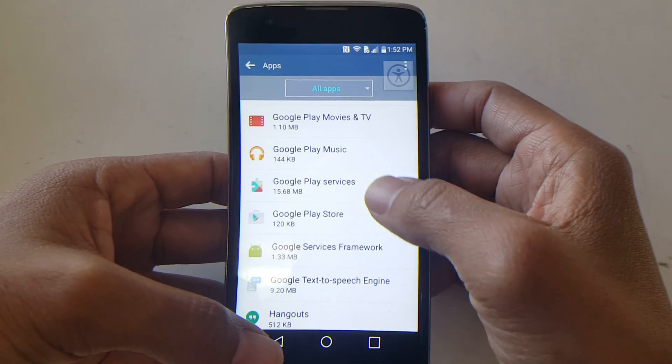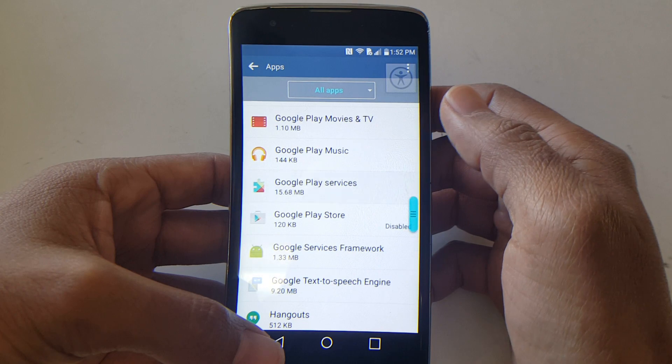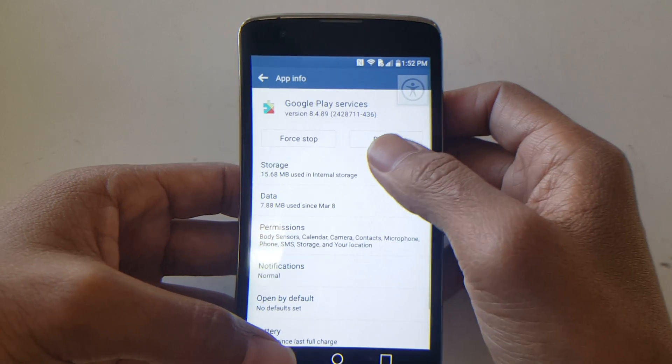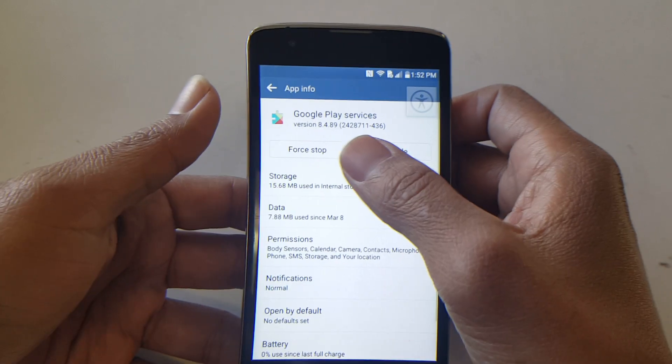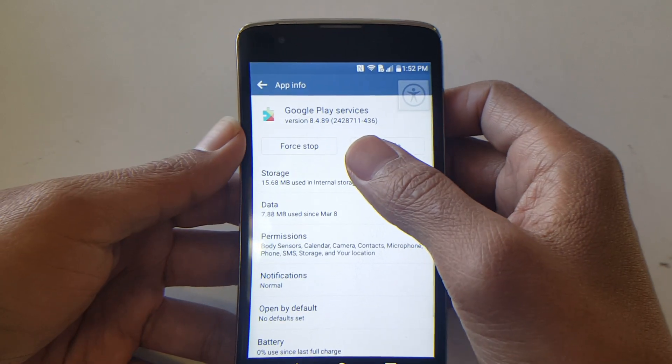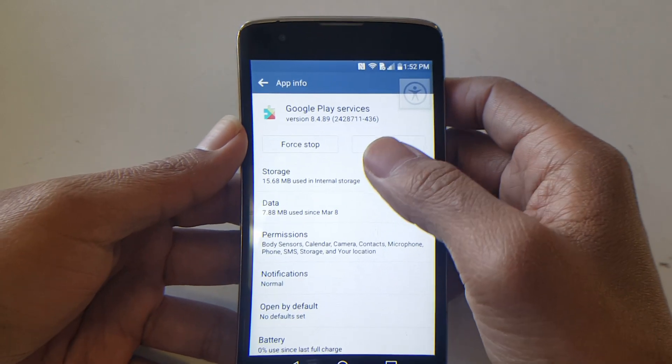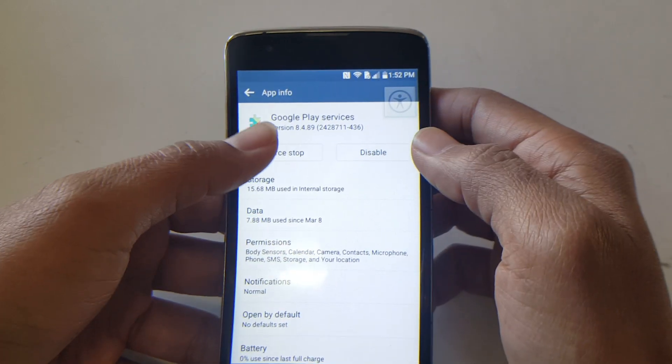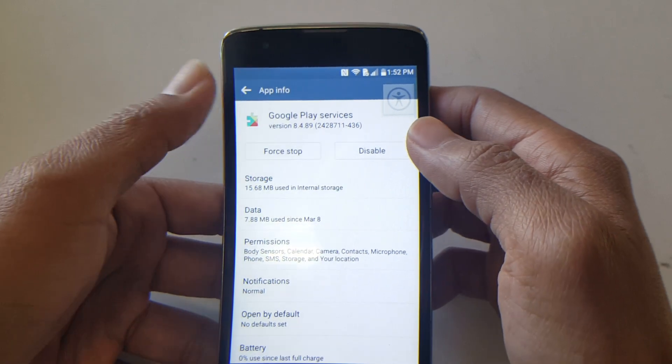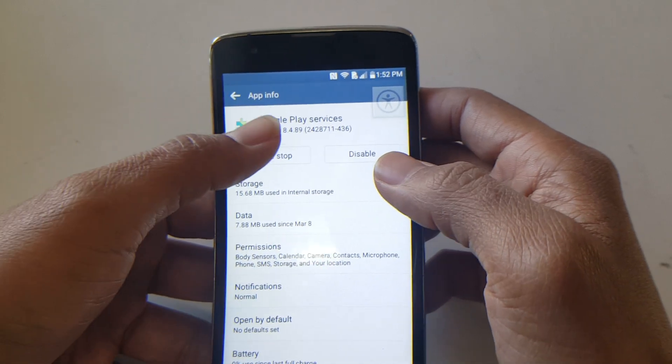Once that's disabled, go to Google Play Services. If we hadn't unchecked that Device Administrator option earlier, it wouldn't allow us to force stop it, but once we do, go ahead.